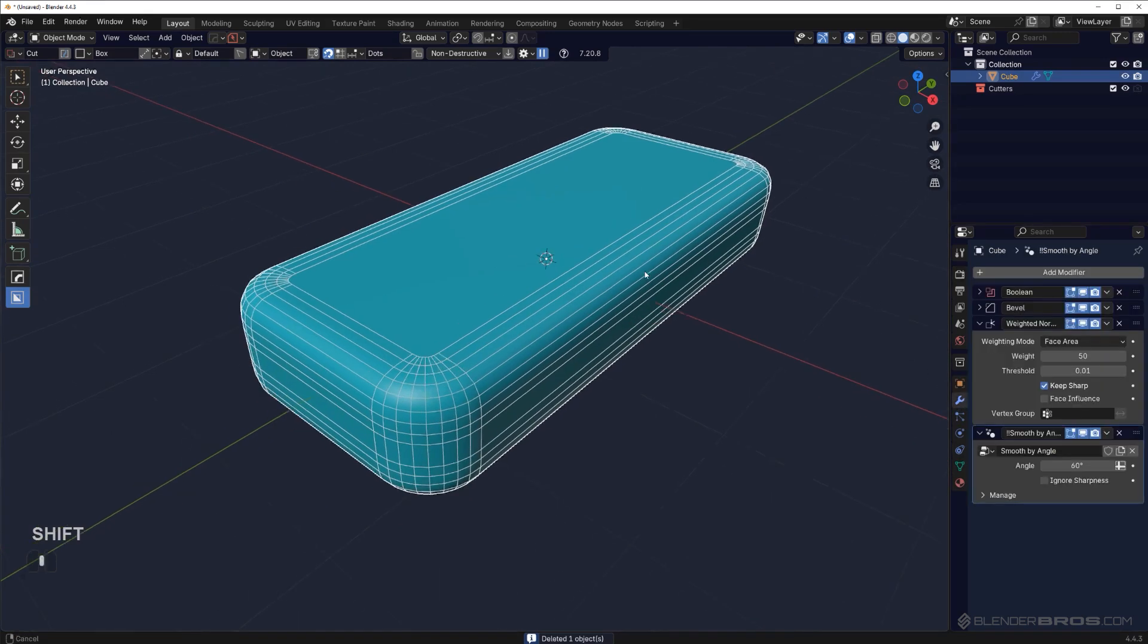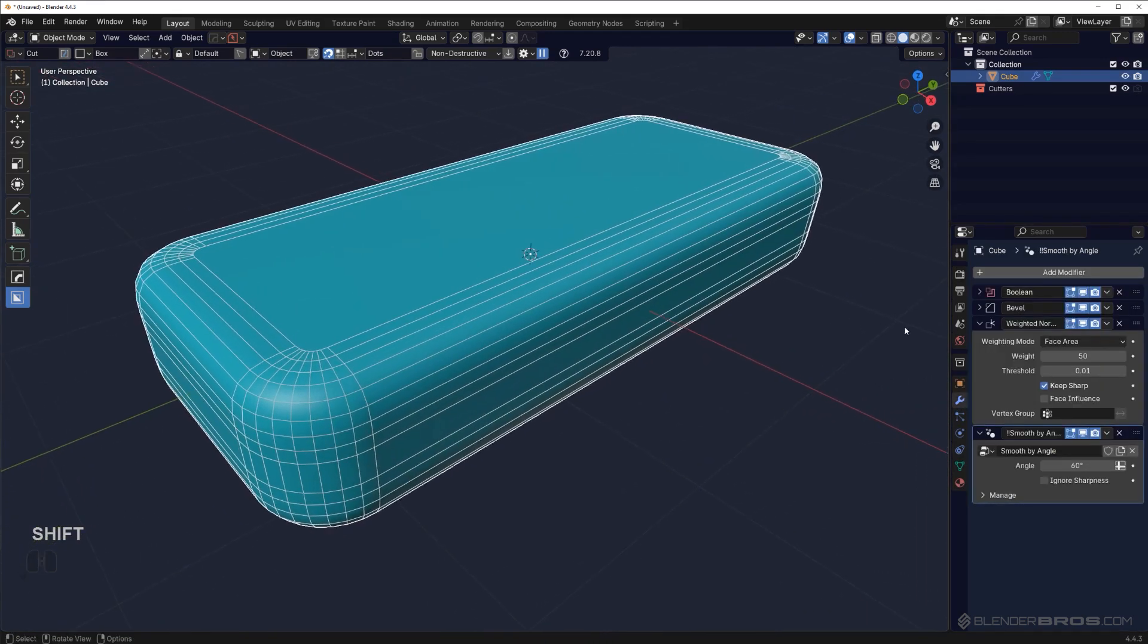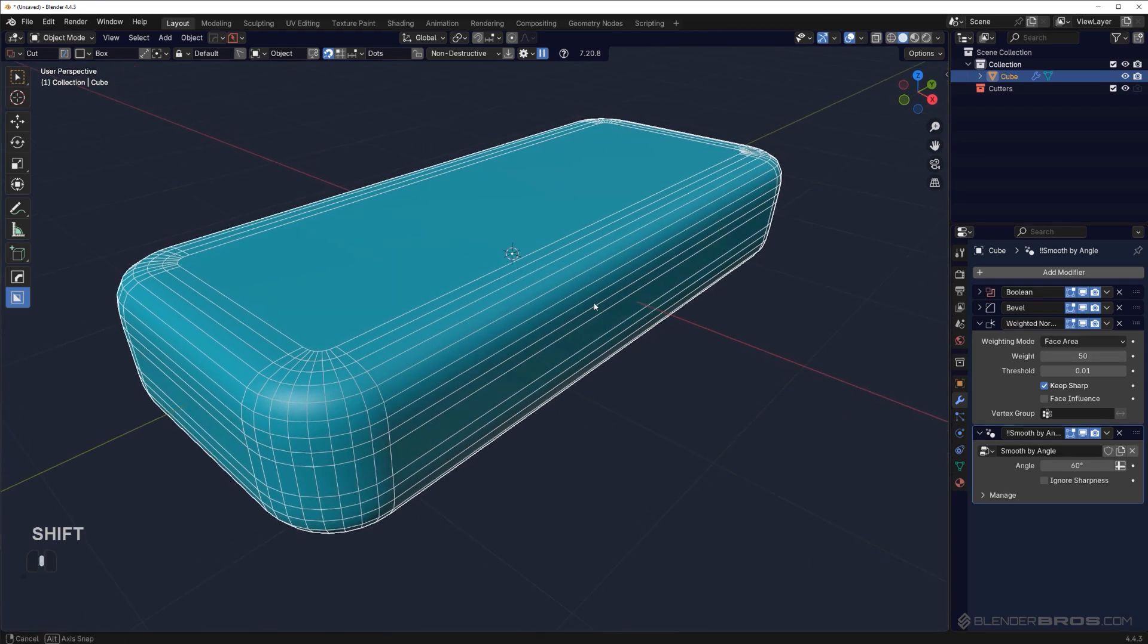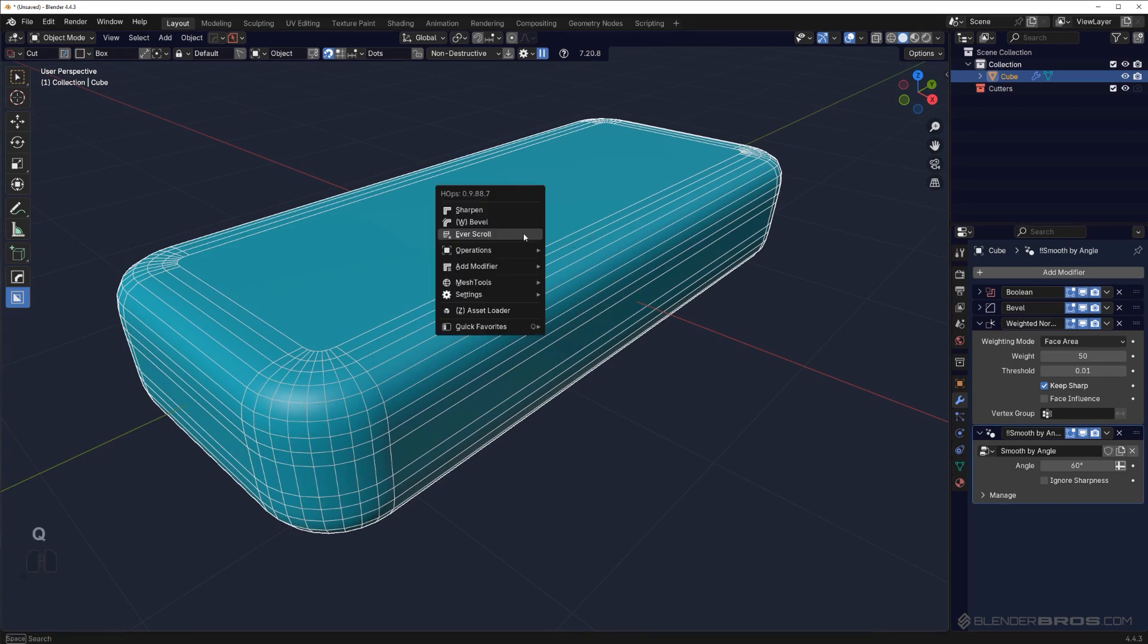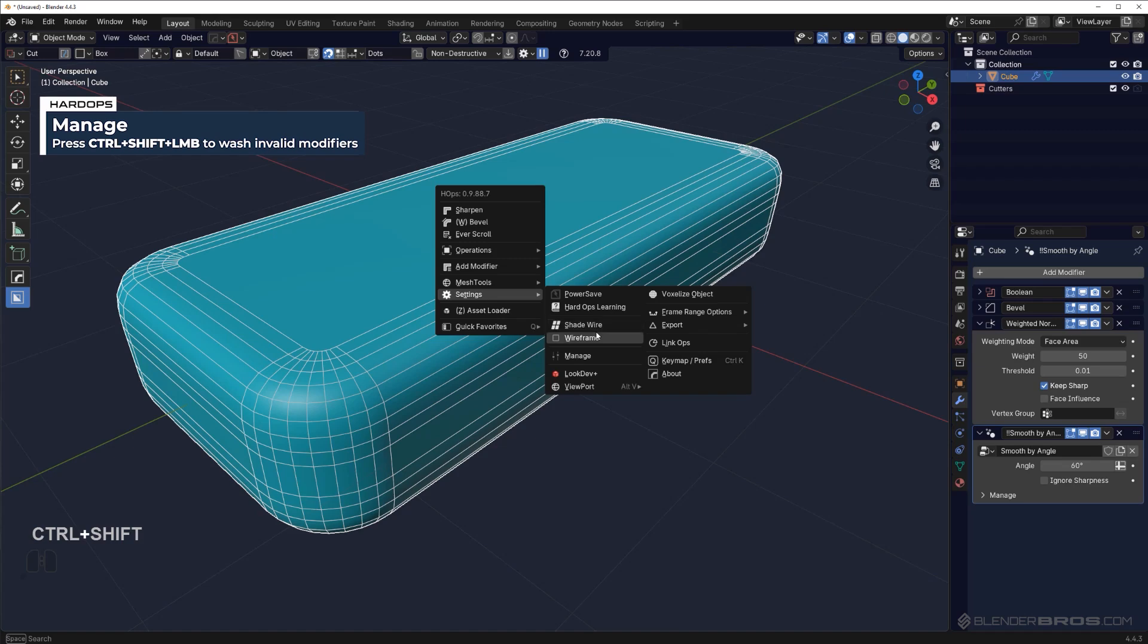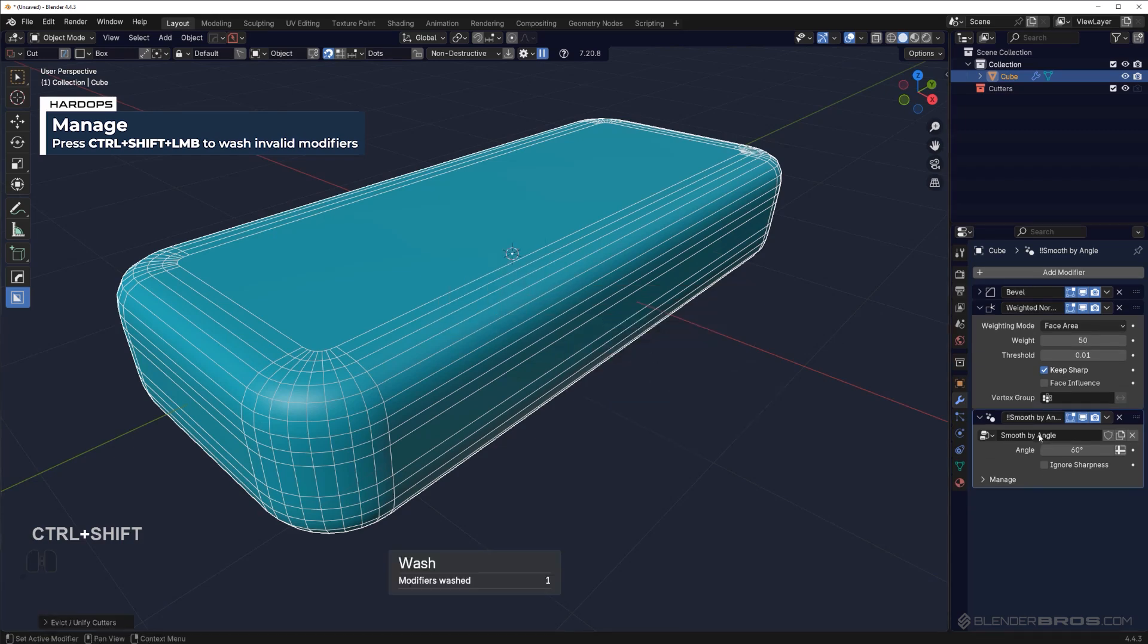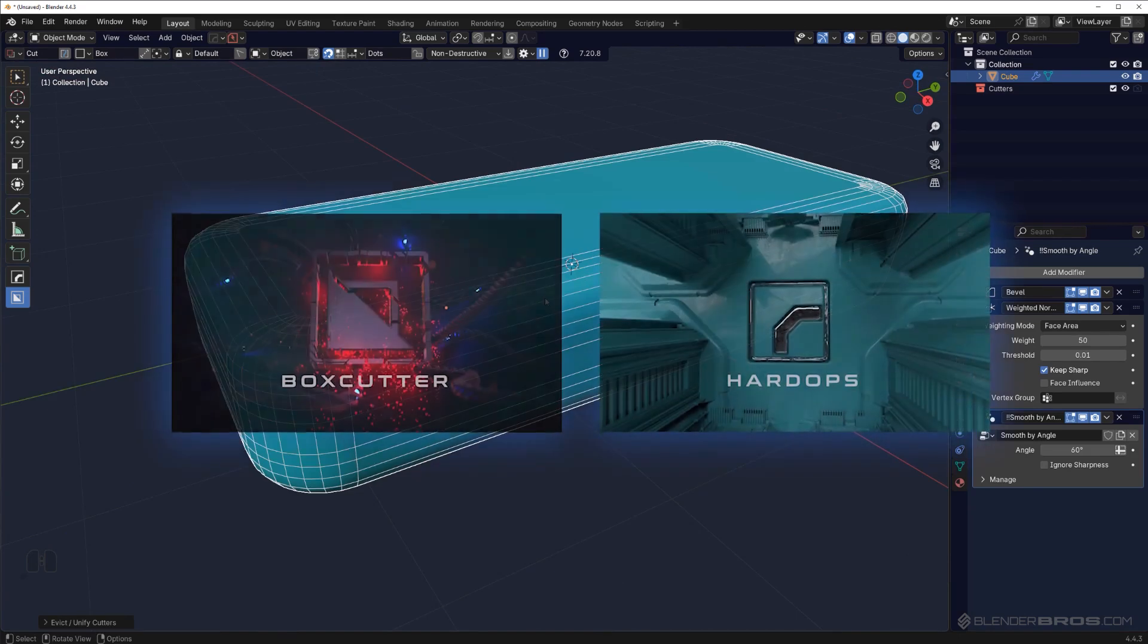You can remove dead modifiers very easily from your model. So this boolean is dead—it doesn't do anything because we nuked the cutter. Go to Q settings and control shift click on manage, and this is going to nuke all dead modifiers.